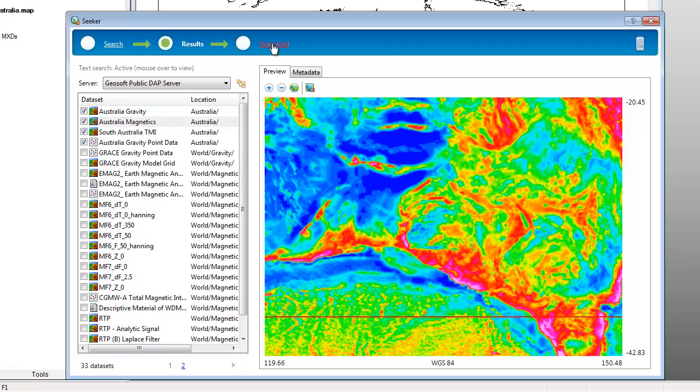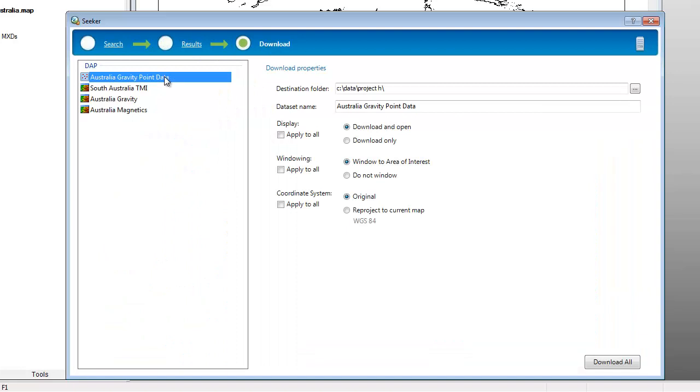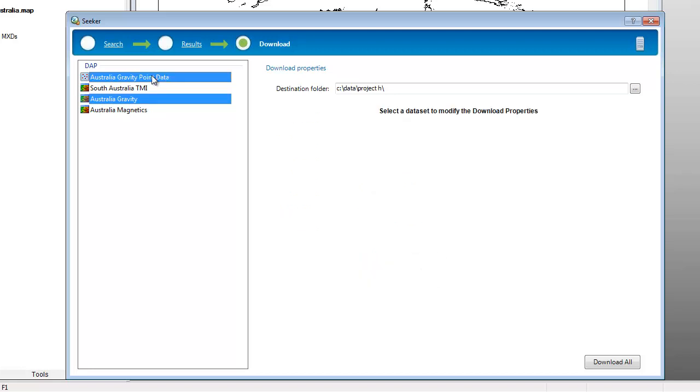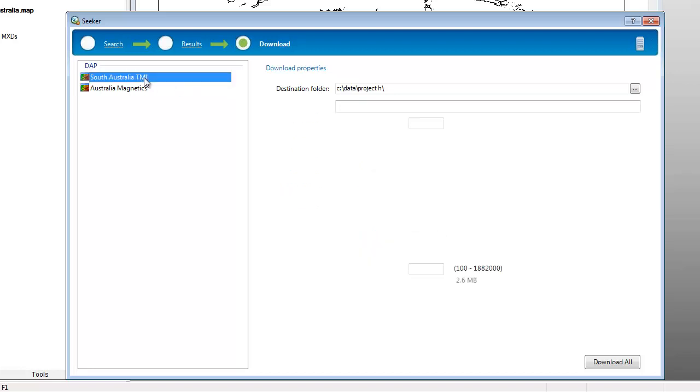Selected datasets automatically appear in the download list. In the download page, we can review download properties and download all the selected datasets. Datasets that are not required can be removed.